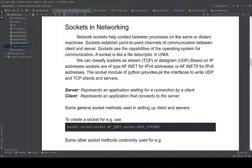The Python socket module provides all the interfaces to write UDP and TCP clients and servers. We do not have to worry too much about what the socket module does internally — it is completely abstracted from the user. We only need to worry about the APIs the socket module gives us. Whether it talks to the operating system through system calls or other mechanisms is completely abstracted. A server represents an application waiting for a connection by a client.